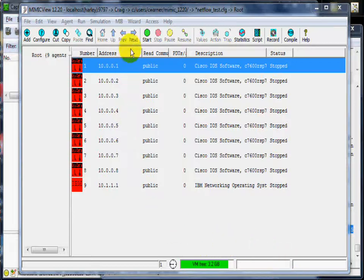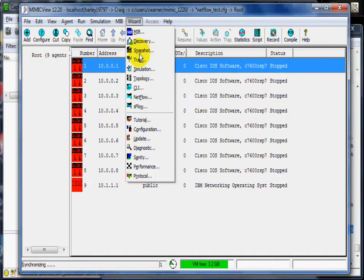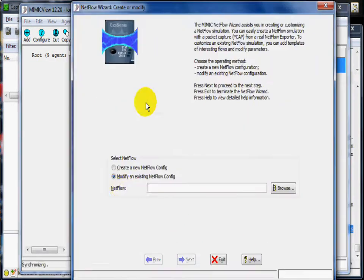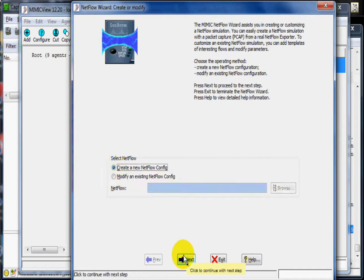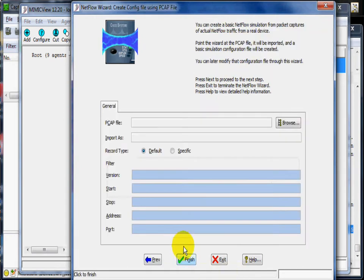Mimic NetFlow Simulator can import captured NetFlow packets and generate similar NetFlow data. In the NetFlow wizard, we pick the option to create a new config.